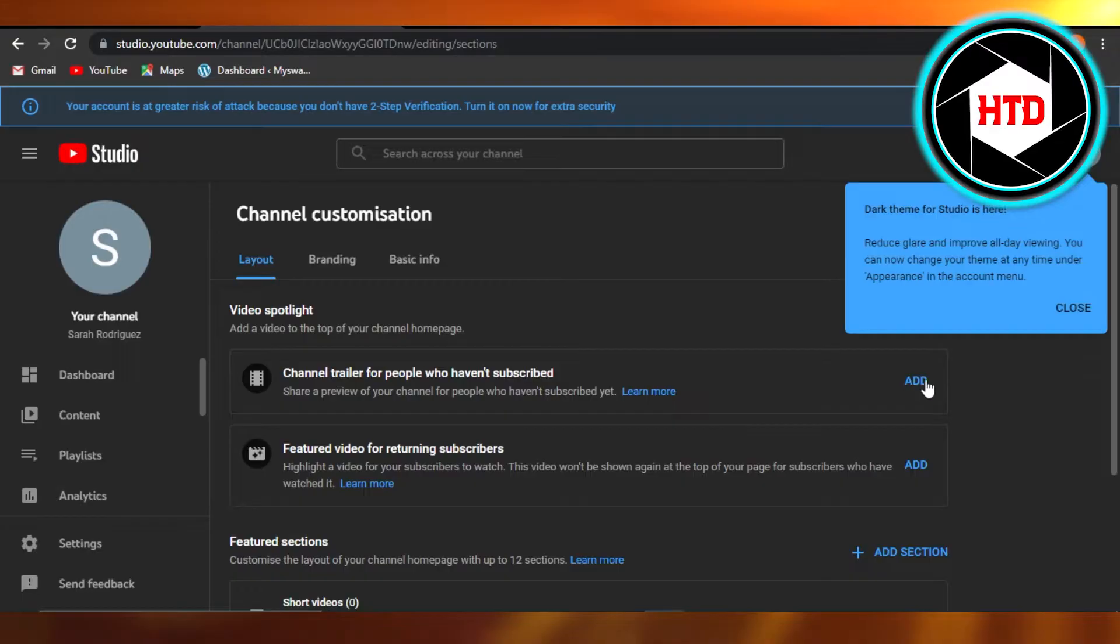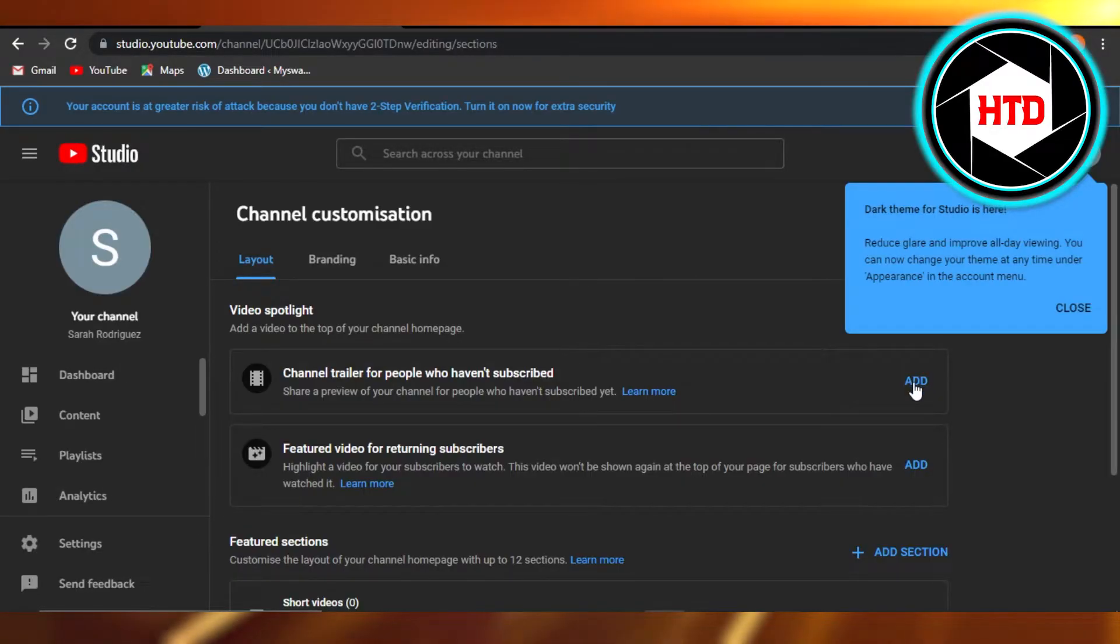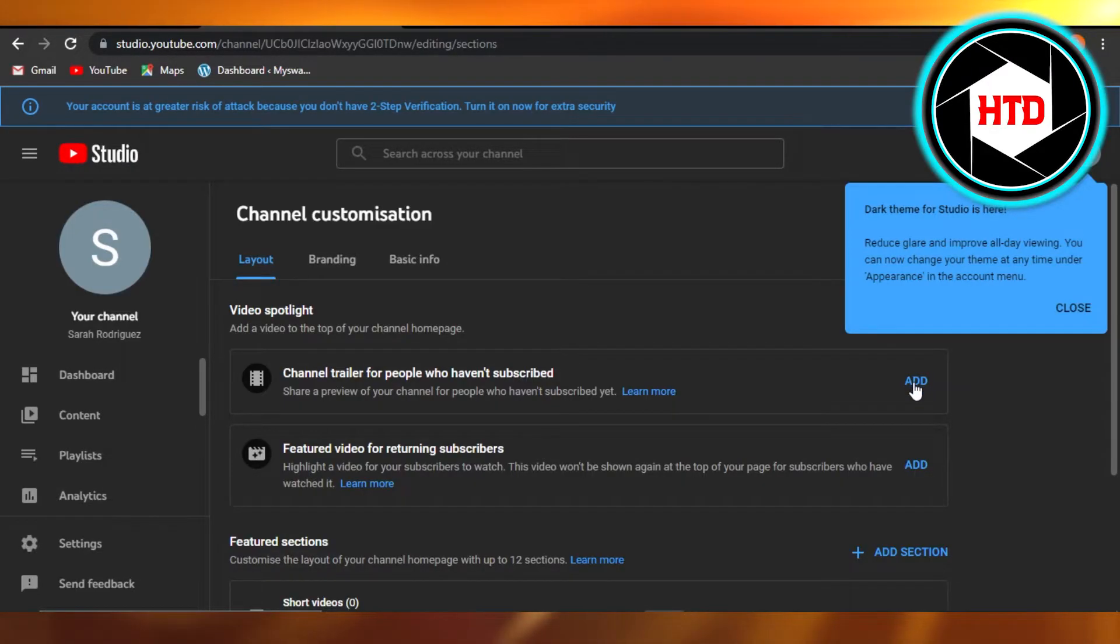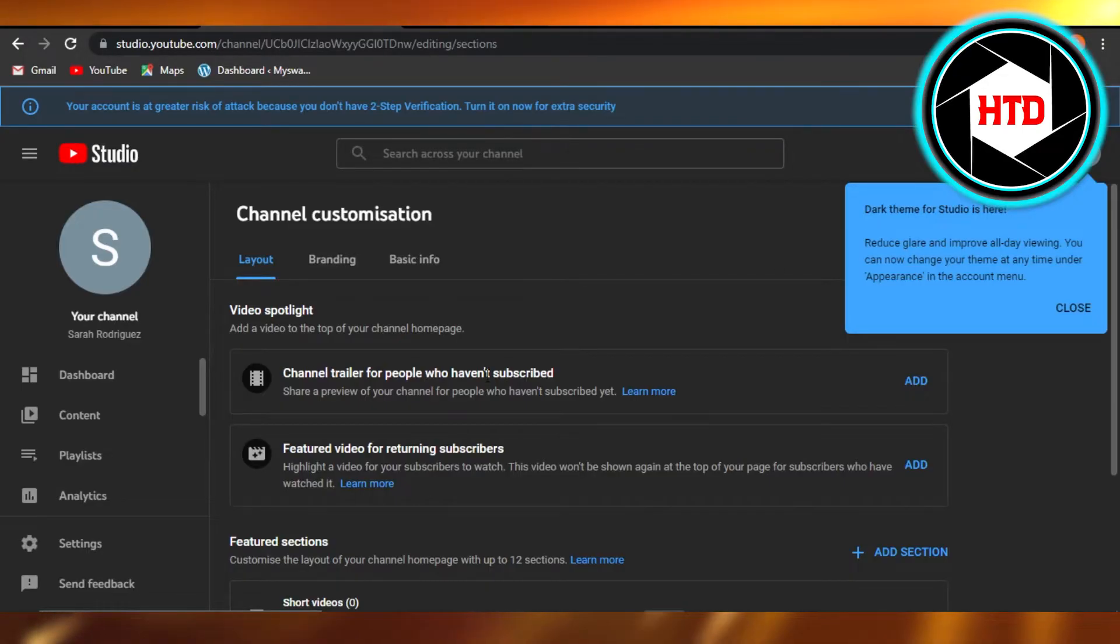select it and you can add a video. This video is mostly like a one or two minute video, just like a trailer for your YouTube channel. So this is going to be your intro. You can also add a featured video for returning subscribers.